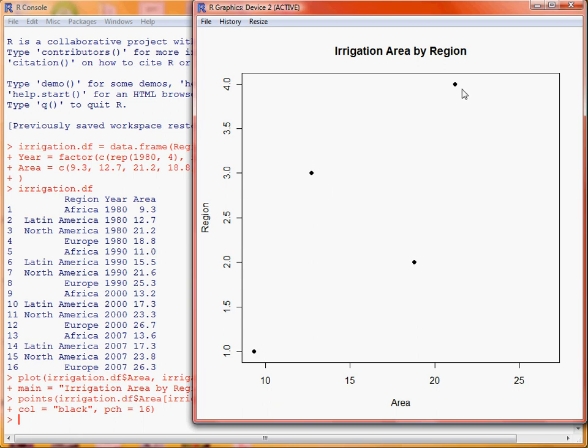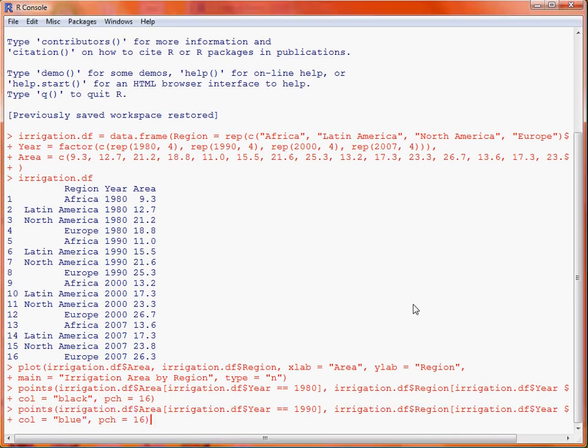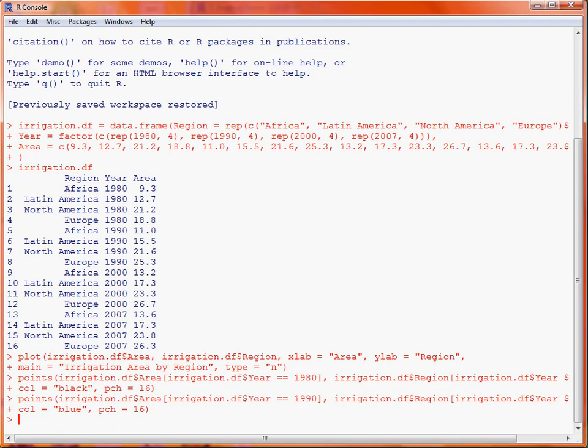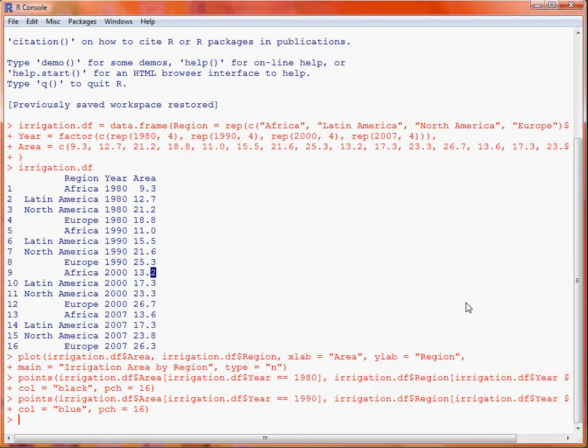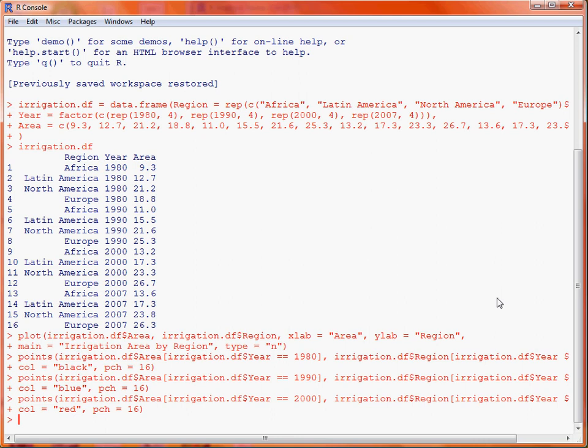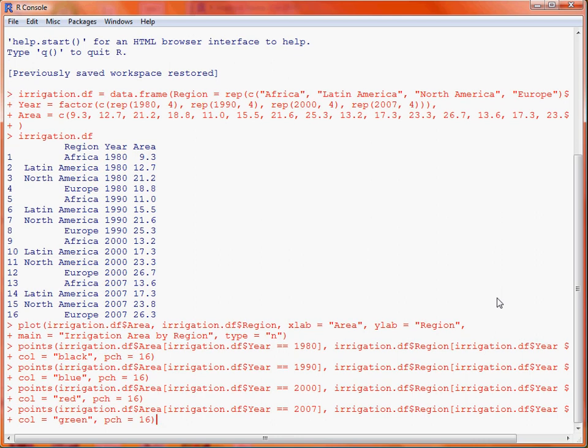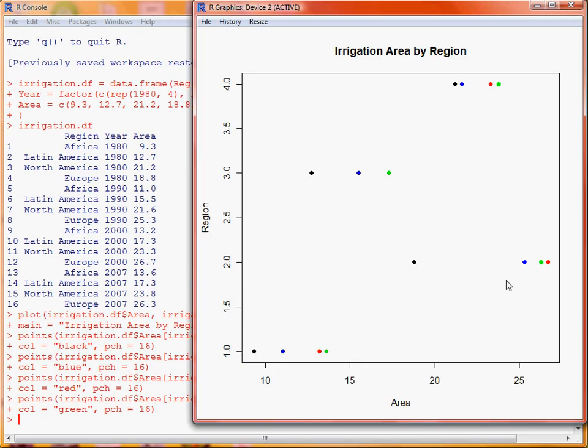Similarly we'll just go through and add on points in blue for 1990, red for 2000, and lastly green for 2007. So here we'll see across those four regions, we've got different colored points.